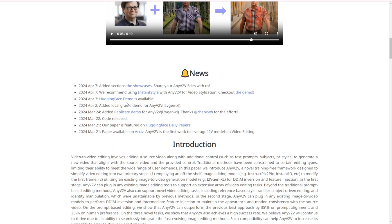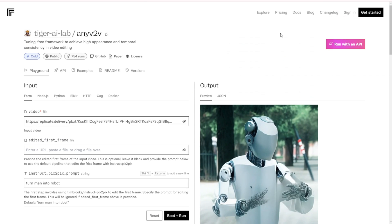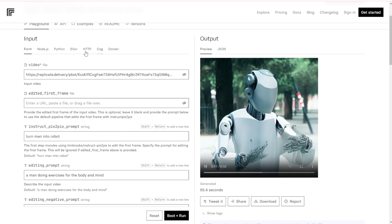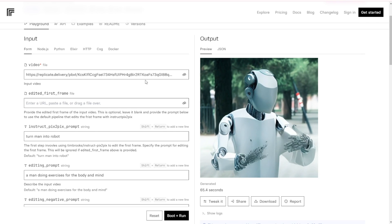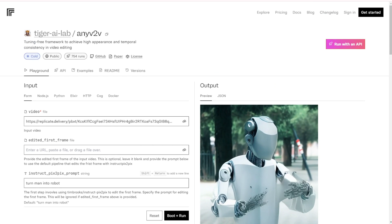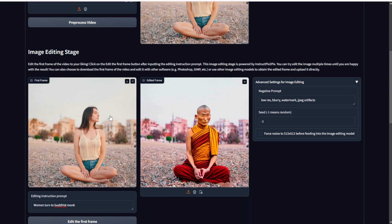Currently, they have demos on HuggingFace and Replicate that are free to use. On Replicate.com, you don't need to log in or sign up to run the demo. From my testing, you don't need credits or to log in over there. On HuggingFace it's more open, but if you need to download any models there, you do need an account and agree to the terms to get access — which is reasonable.